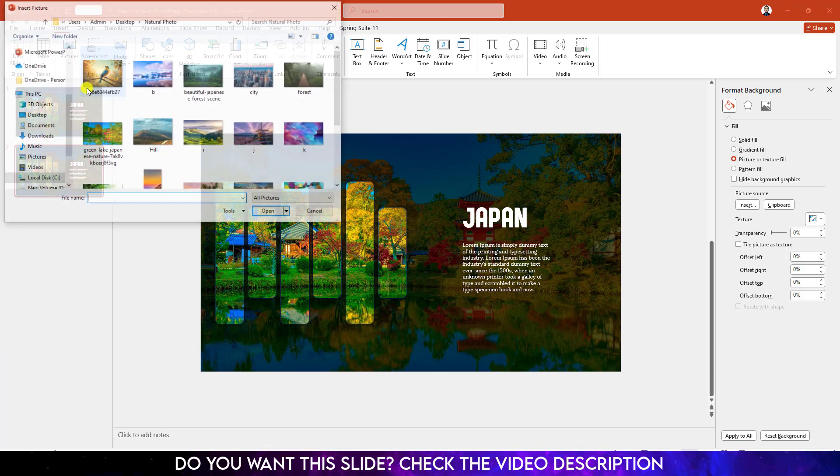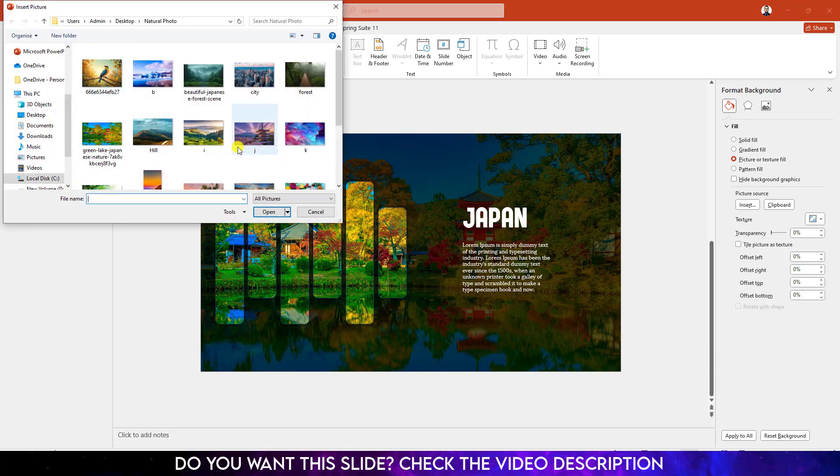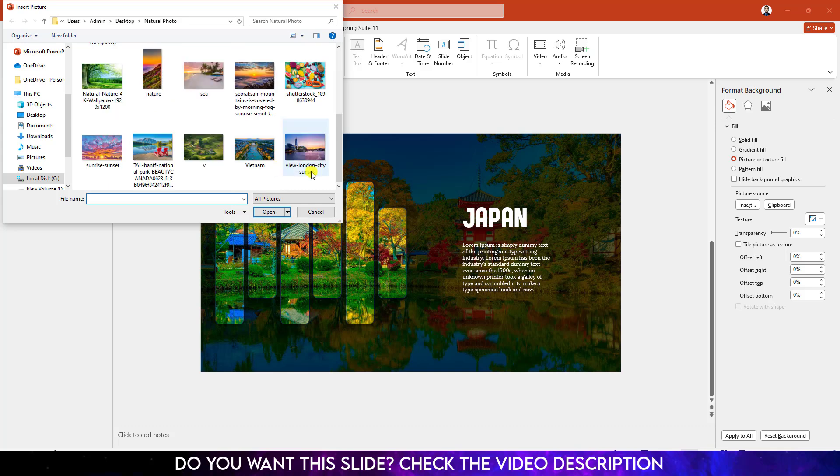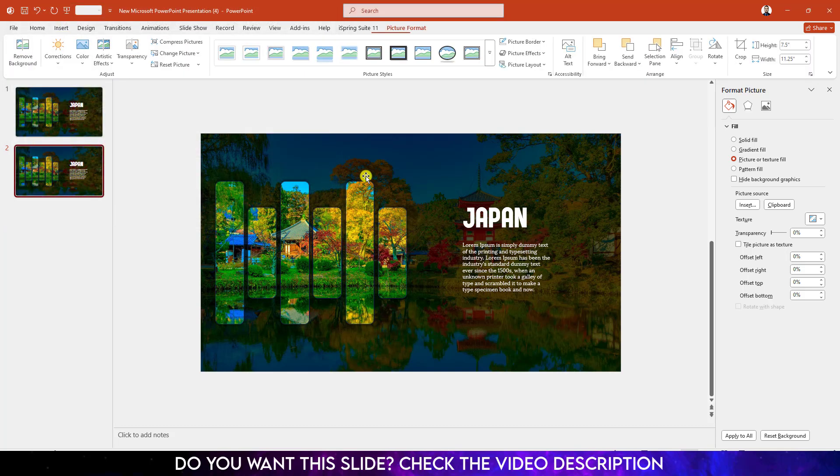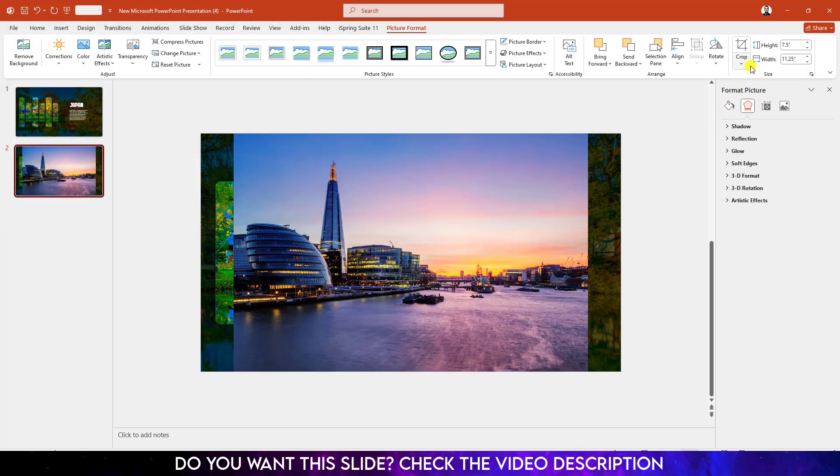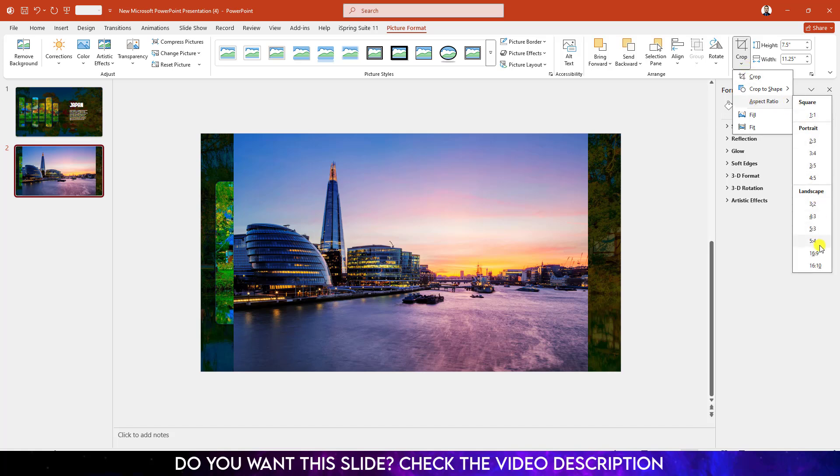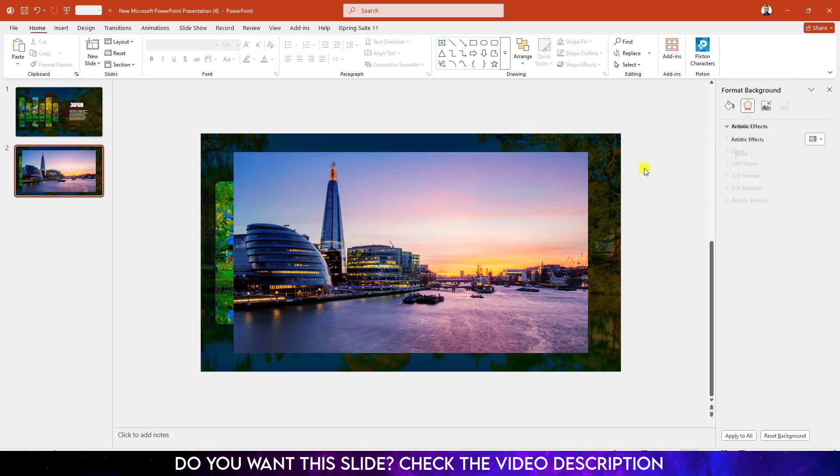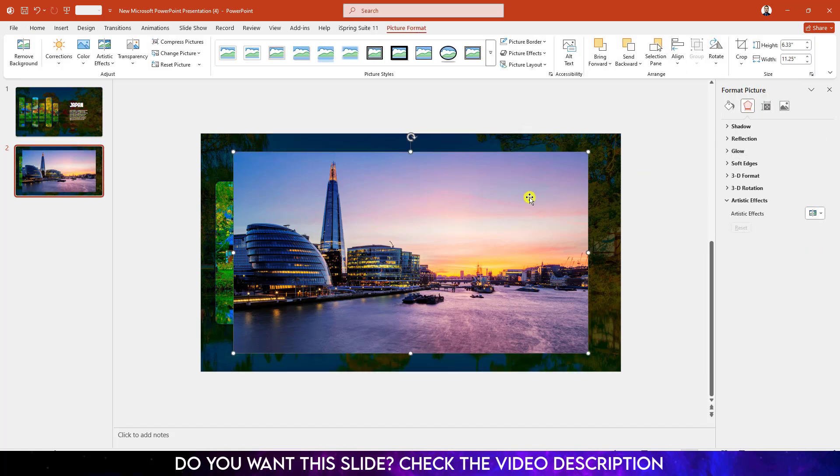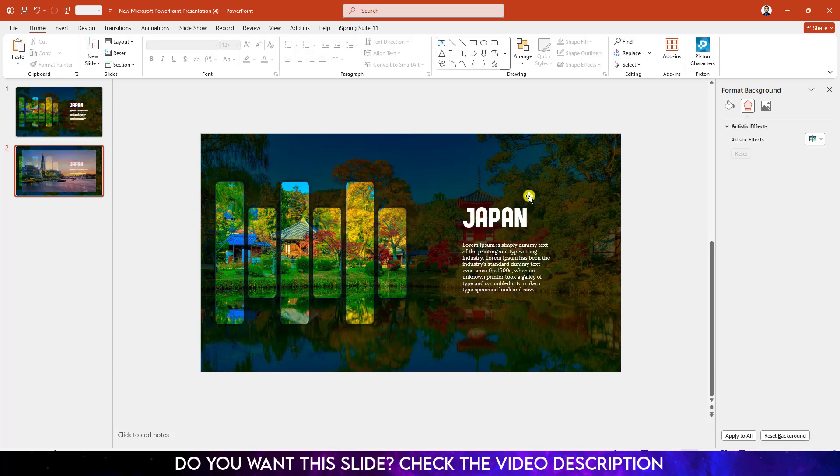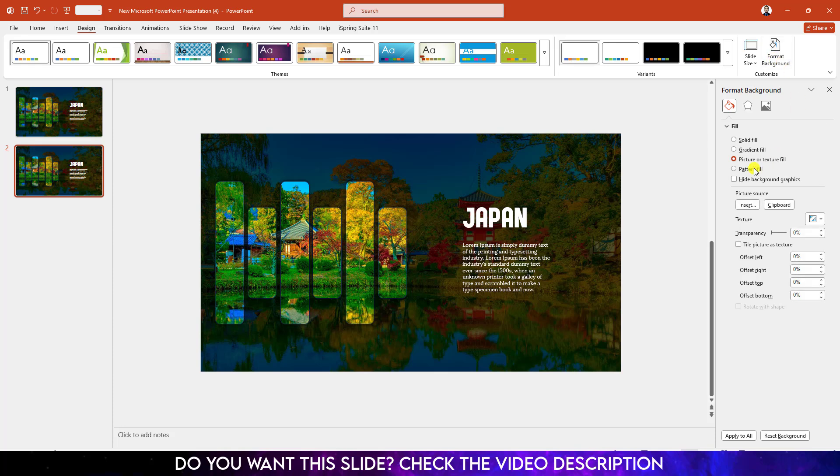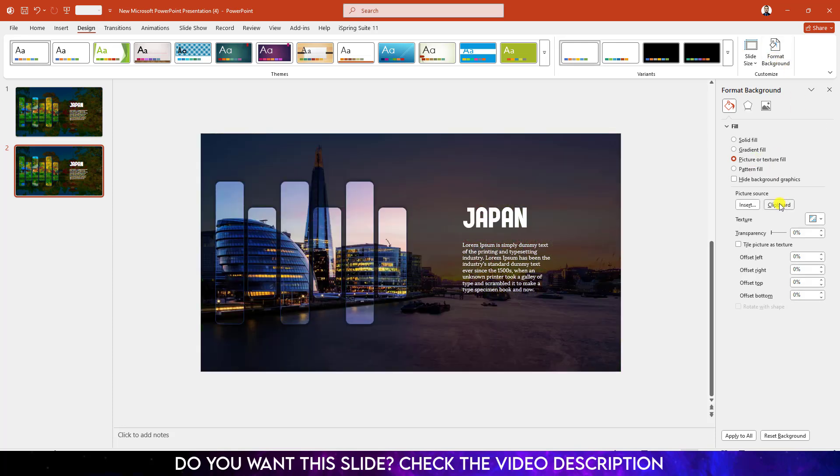Go to Insert, go to Picture, go to This Device. Let me select another picture, the picture of London. Click on Insert. Go to Crop, Aspect Ratio, make it 16 to 9. Click on Crop. Select this one, press Ctrl X to cut. Go to Design, go to Format Background, Picture or Texture Fill and click on Clipboard.